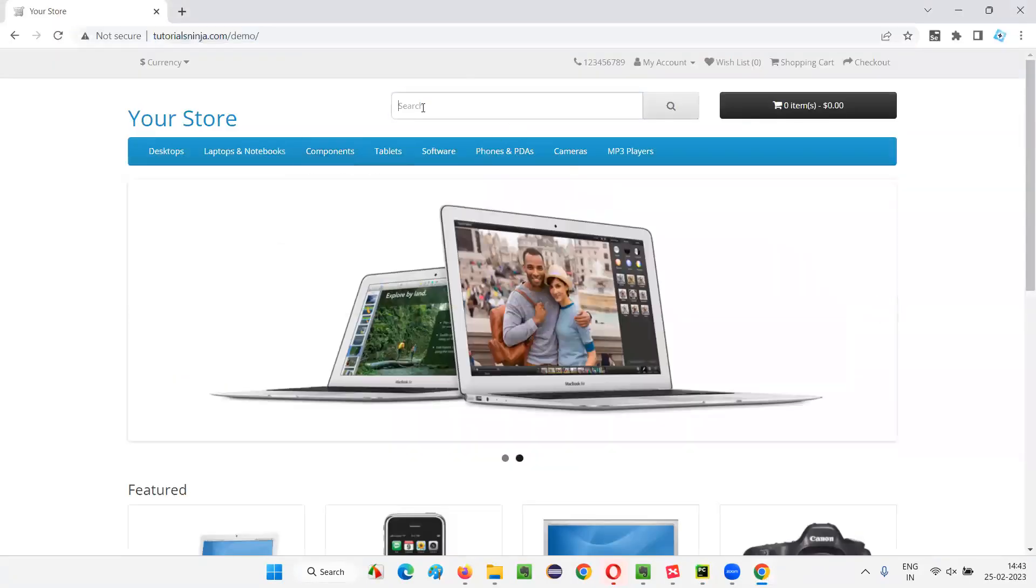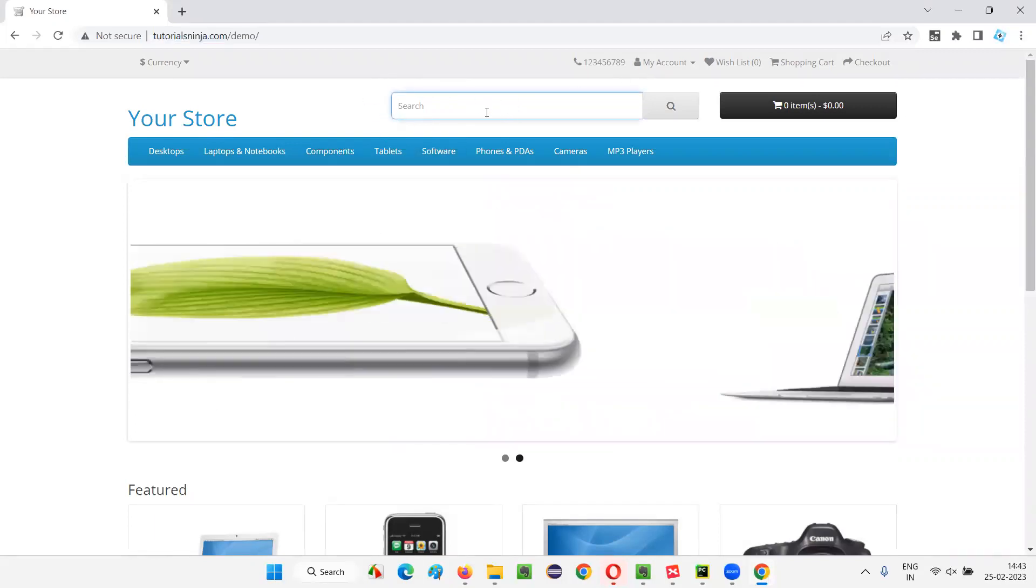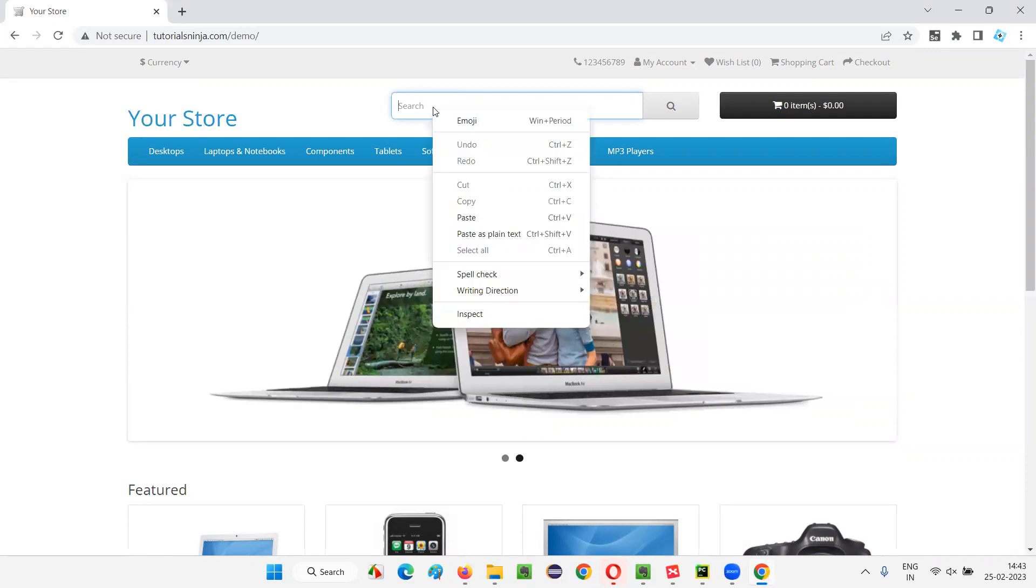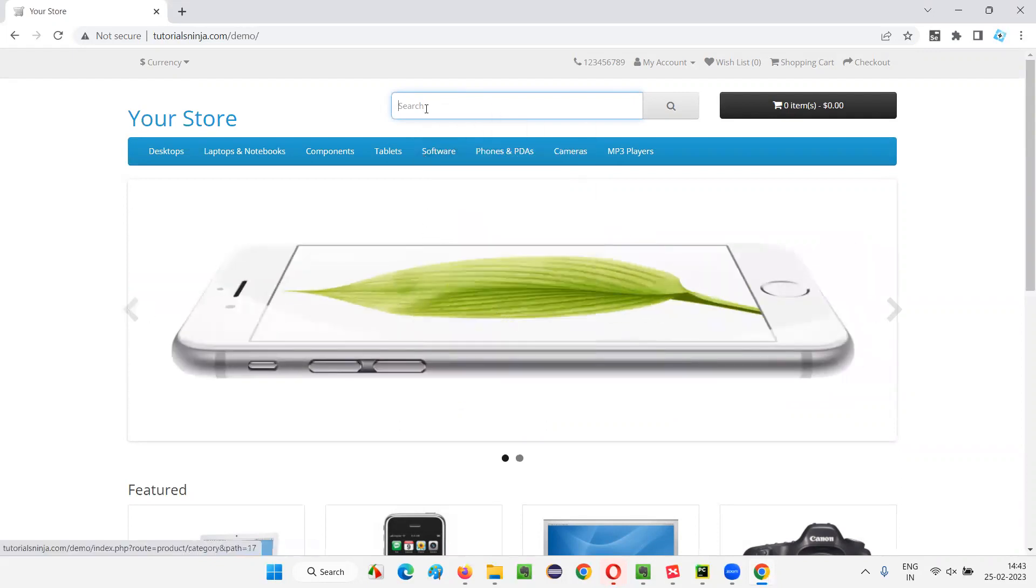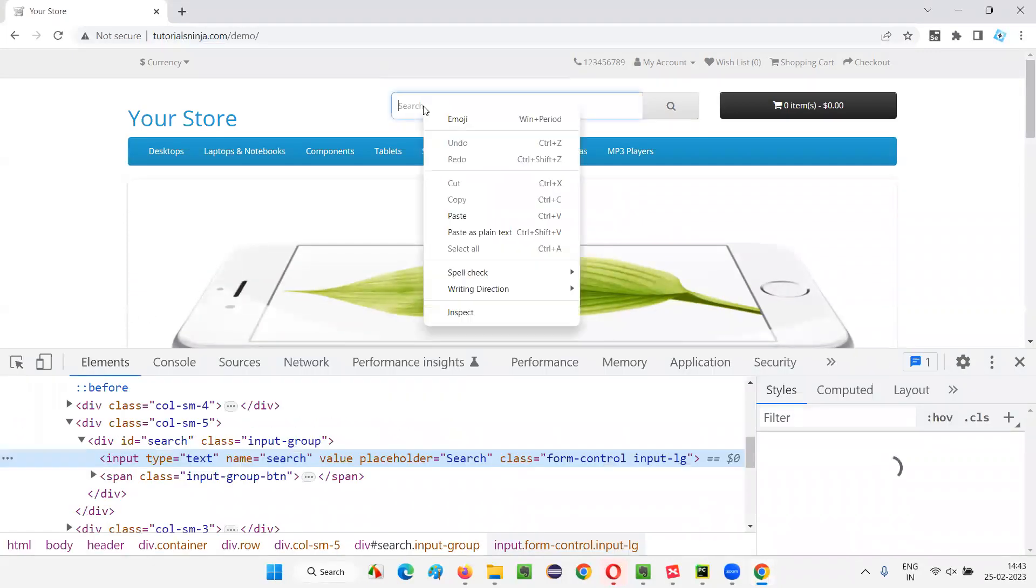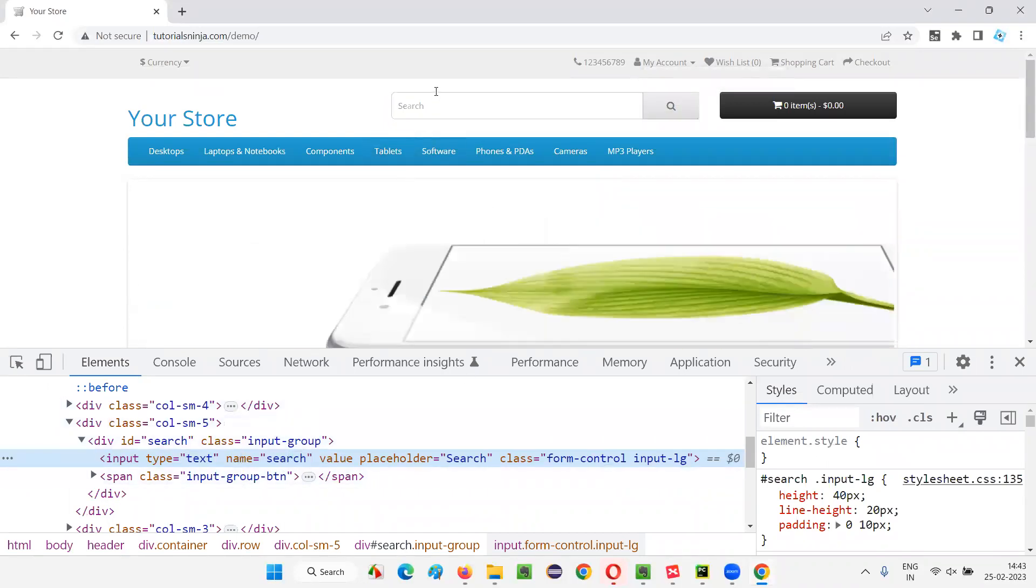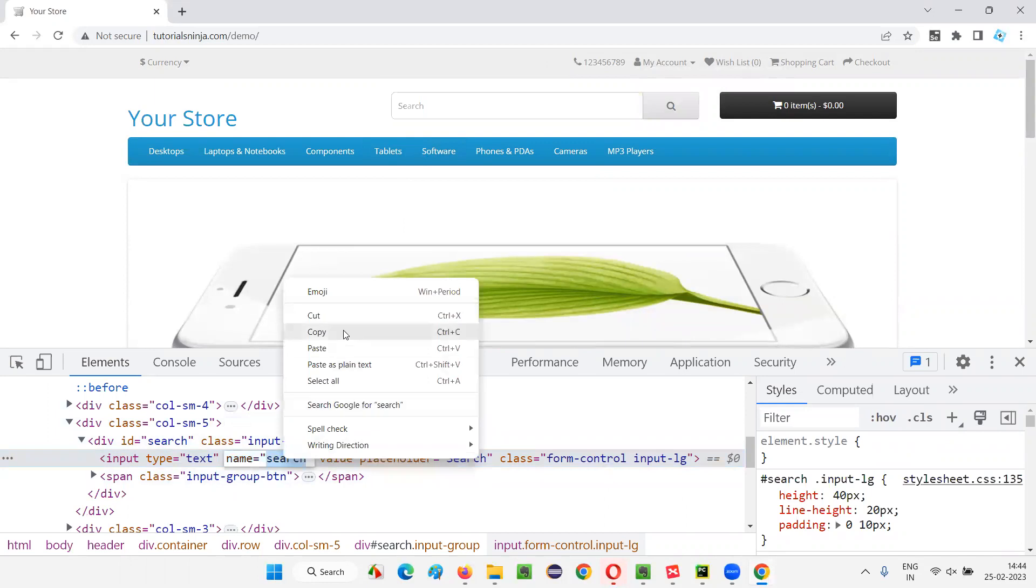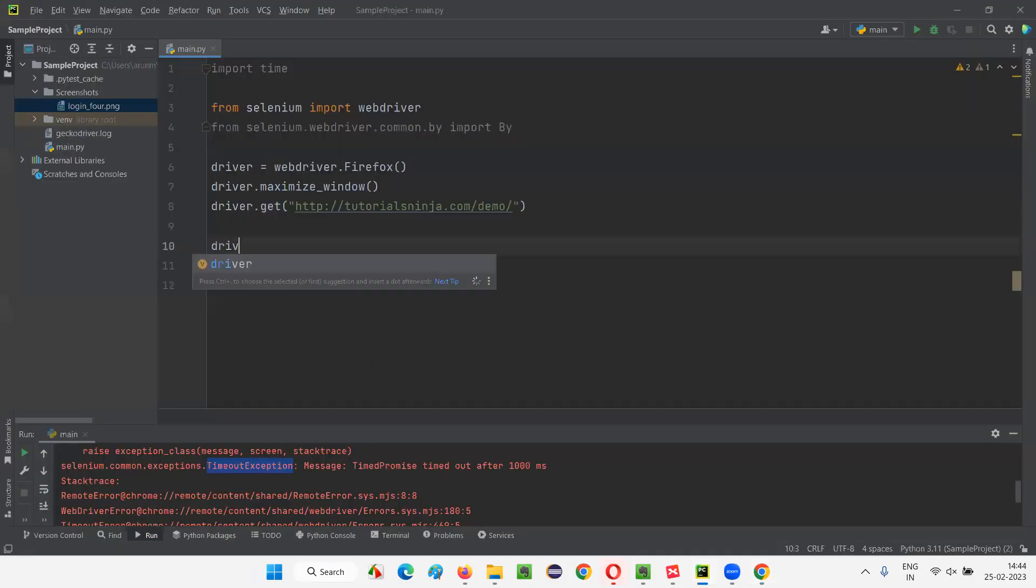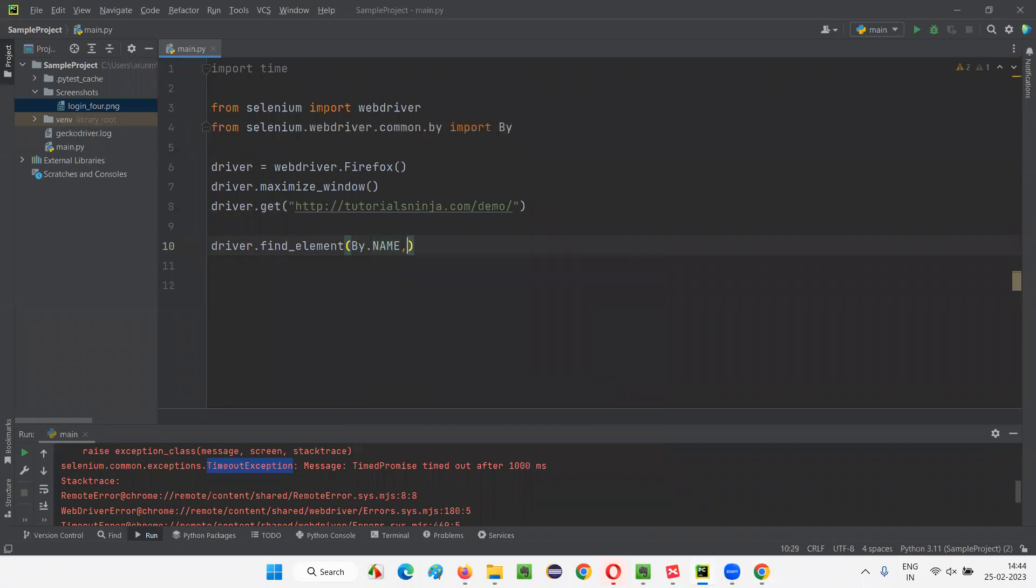I want to find the X coordinate, Y coordinate, height and width of this search box field. I have to first locate this element with the help of Selenium. Let me inspect this HTML code. As you can see this search box field has the name locator, copy this name locator here and write down driver dot find element by dot name, and give the name and say dot rect.